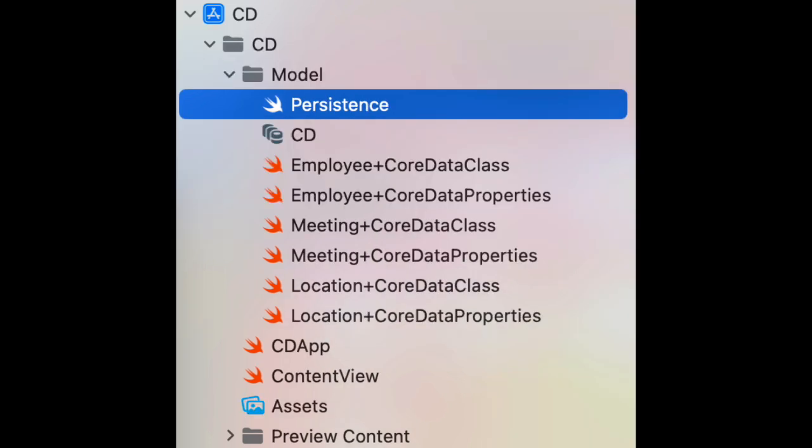I'll create a group called Model and put them inside of there. Along with the code that we generated, I also moved in the persistence.swift file and the core data model itself.